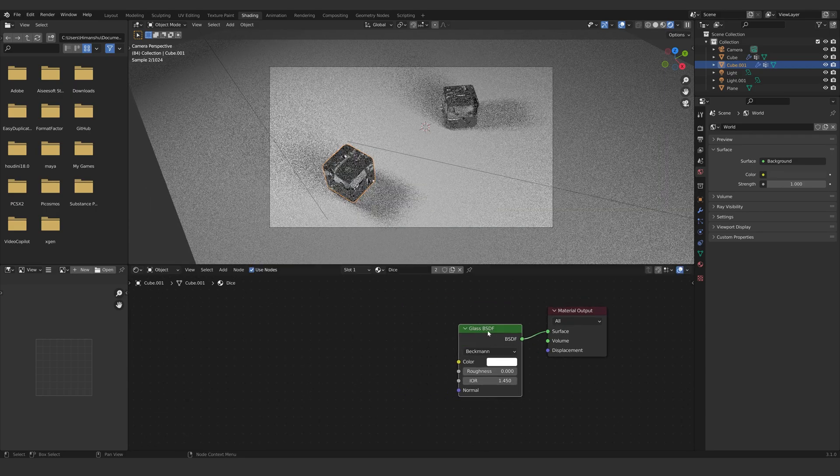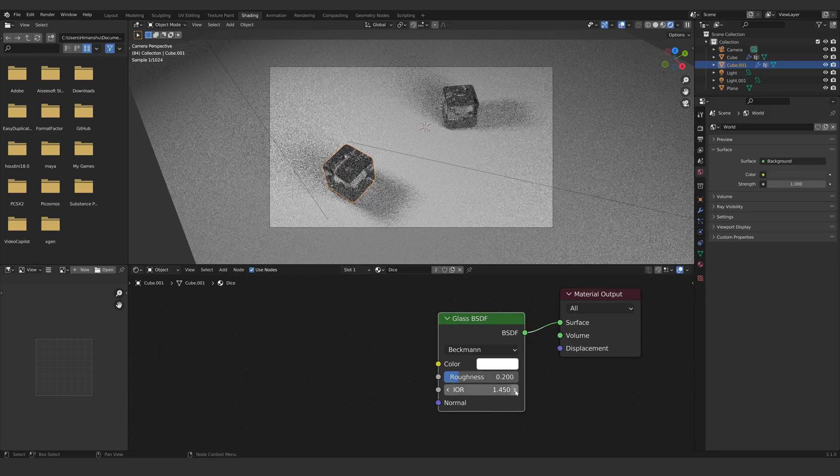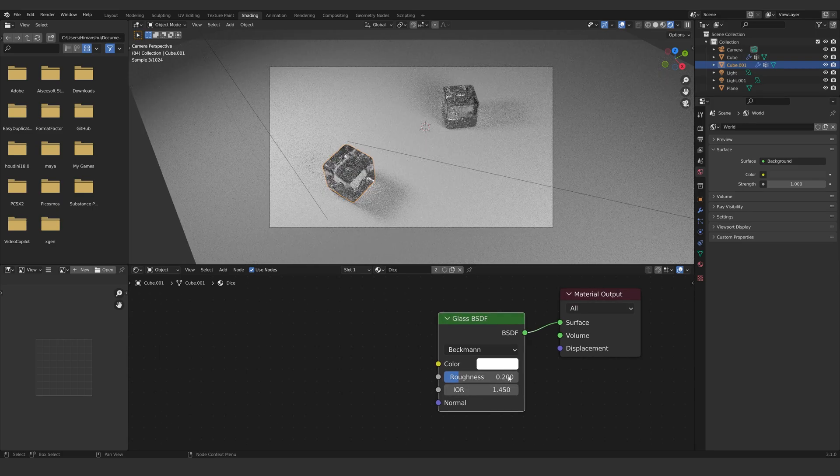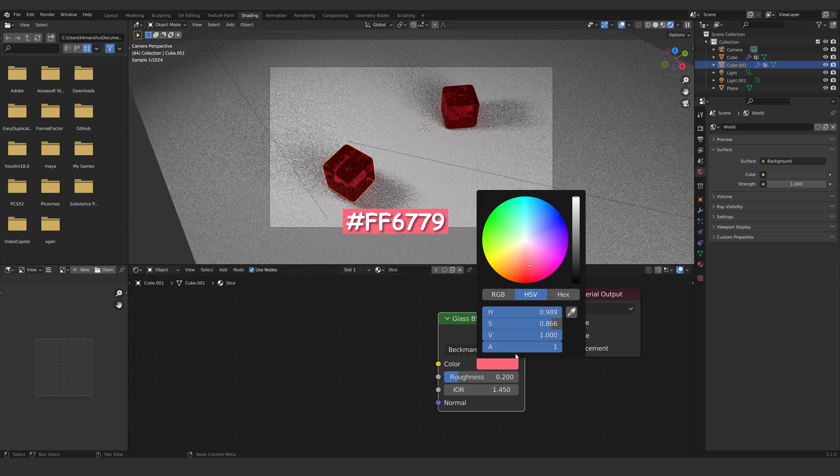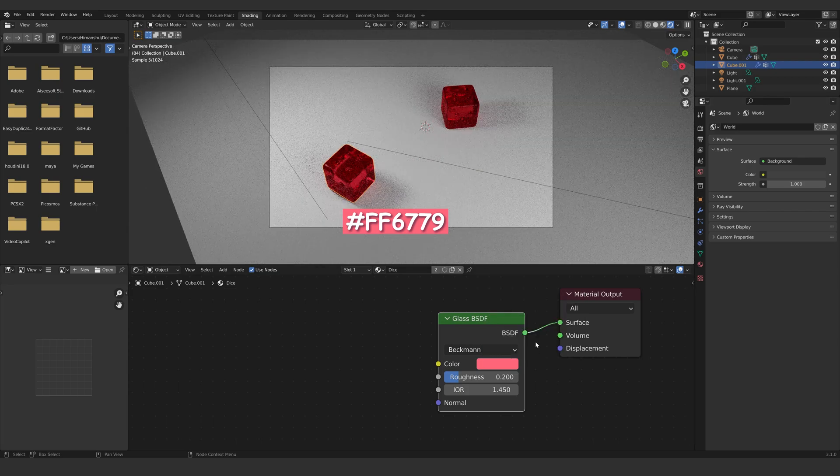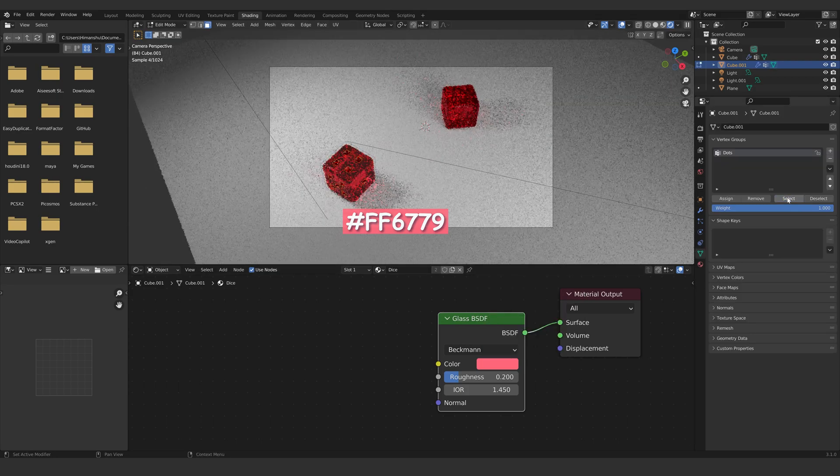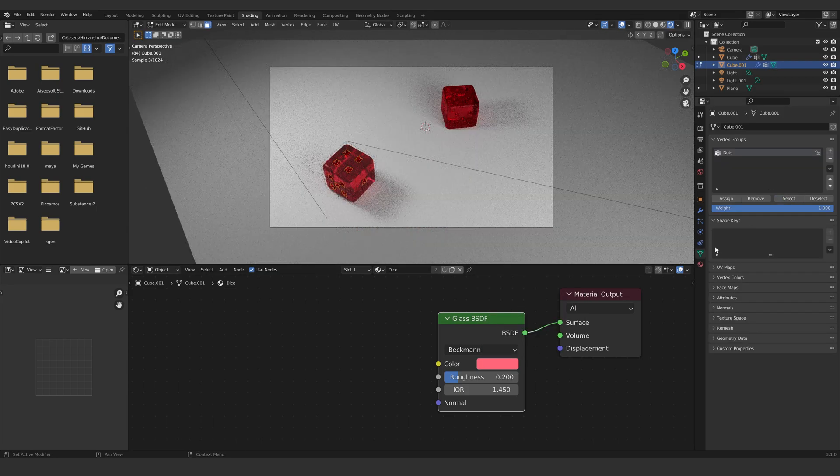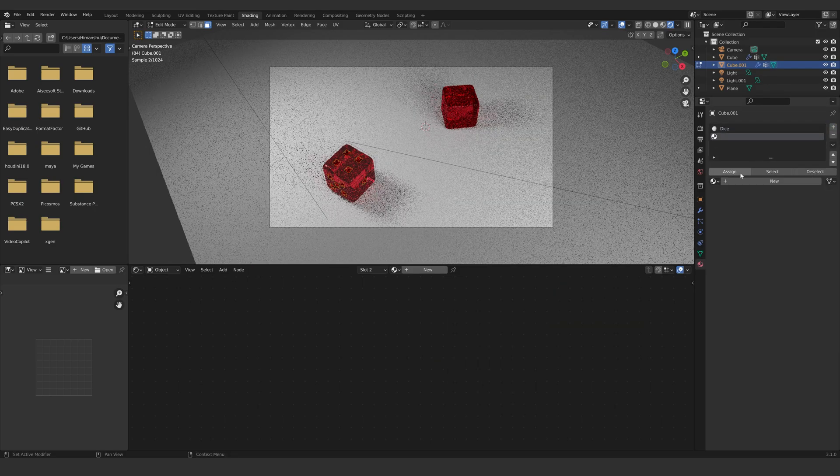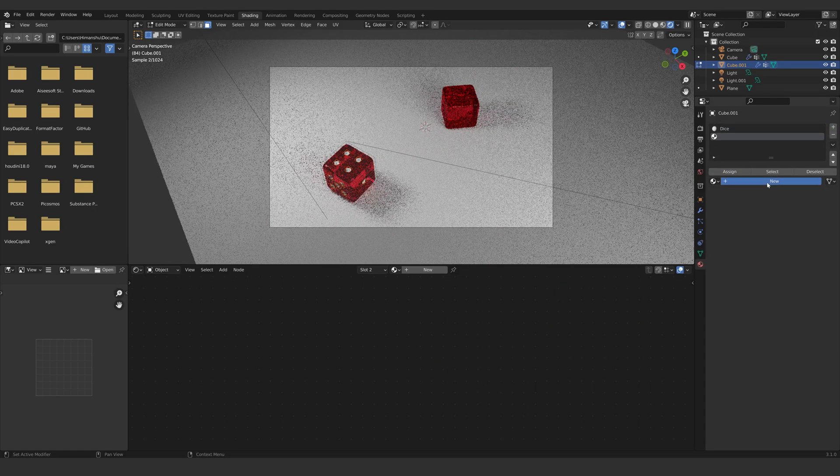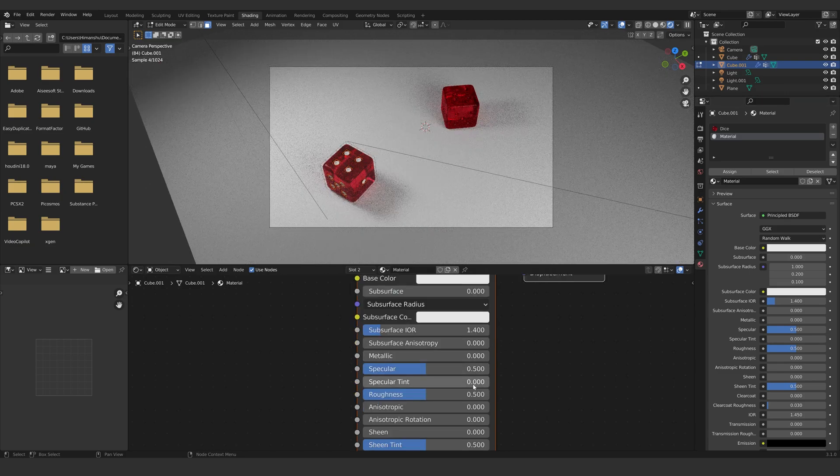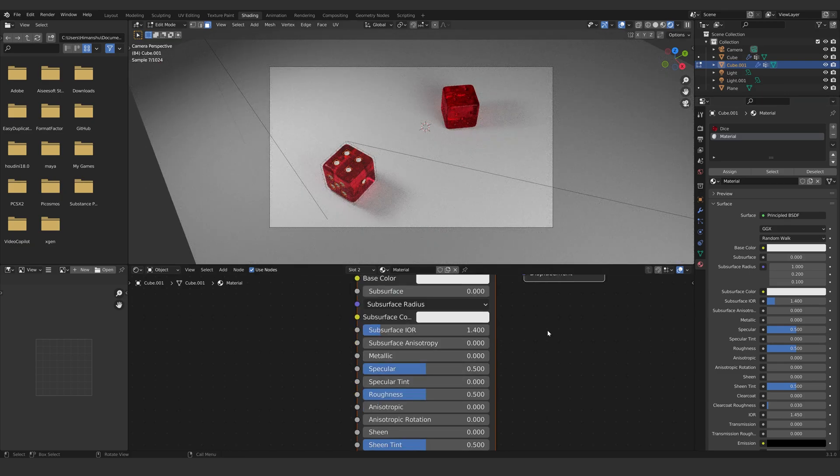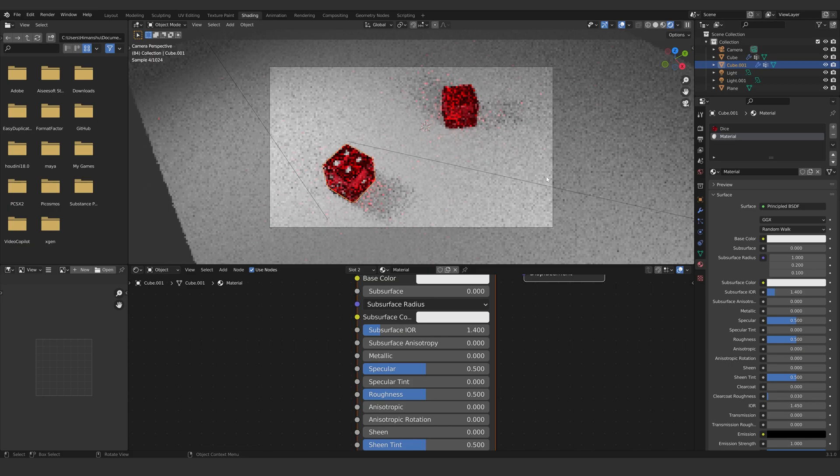Set the roughness to 0.2 and select a reddish pink color. Now go into edit mode and select our dots vertex group. Click on the plus icon, select assign, and create a new material. This will create a different material for just the dots of the dice. No need to do any changes to the material.